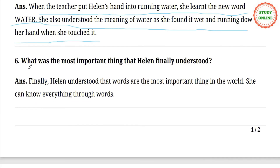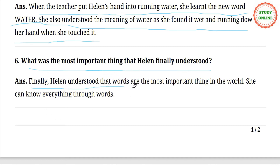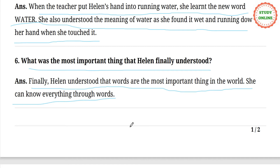Question number 6. What was the most important thing that Helen finally understood? Answer: Helen finally understood that words are the most important thing in the world. She can know everything through words. We need words to understand the whole world. That is why you should read a lot of story books and gain word power.